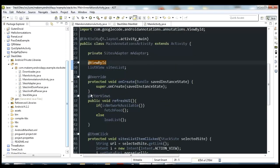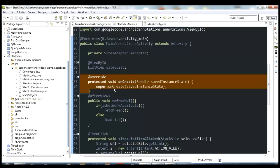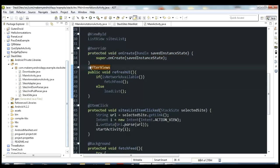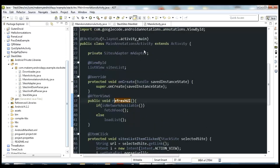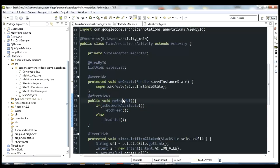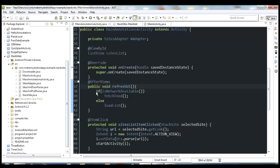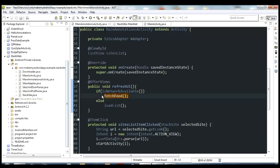In onCreate, the only thing we do is call super. The next annotation we use is @AfterViews. This means whatever method we put after this annotation will get called immediately after the views are populated. We've got a refreshUI method here — as soon as the activity starts and the layout is set, it will call whatever method we mark with @AfterViews. Once all the UI is set up, it automatically calls refreshUI, where we check if the network is available. If we have internet access we call fetchFeed; if not, we call loadList.